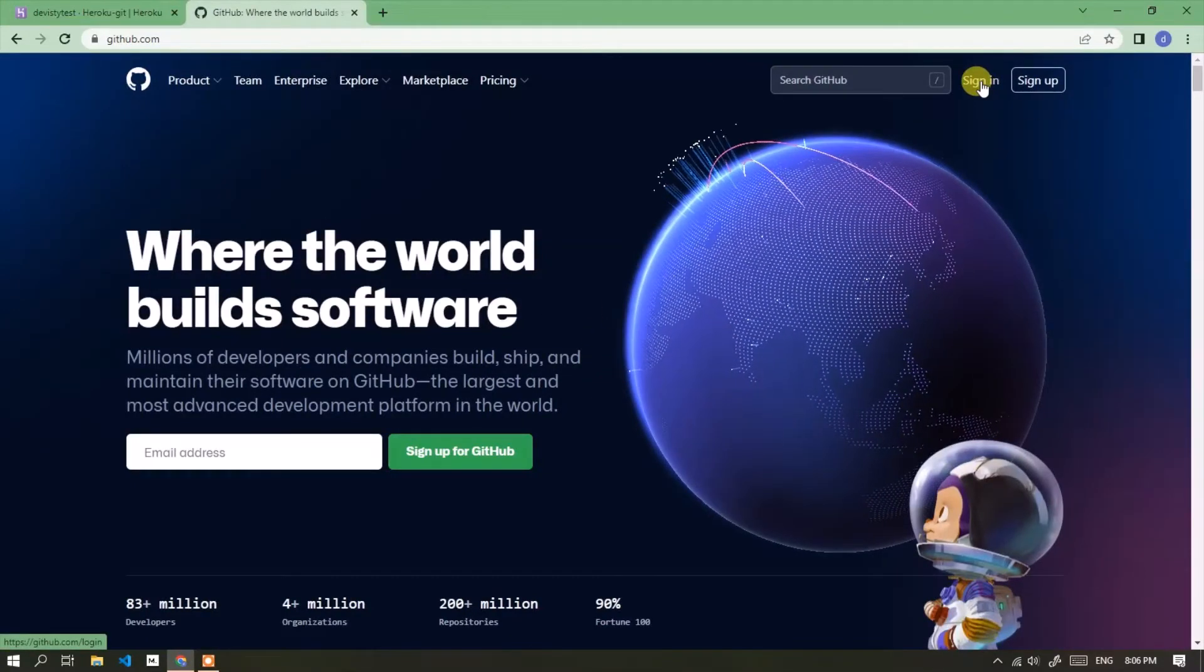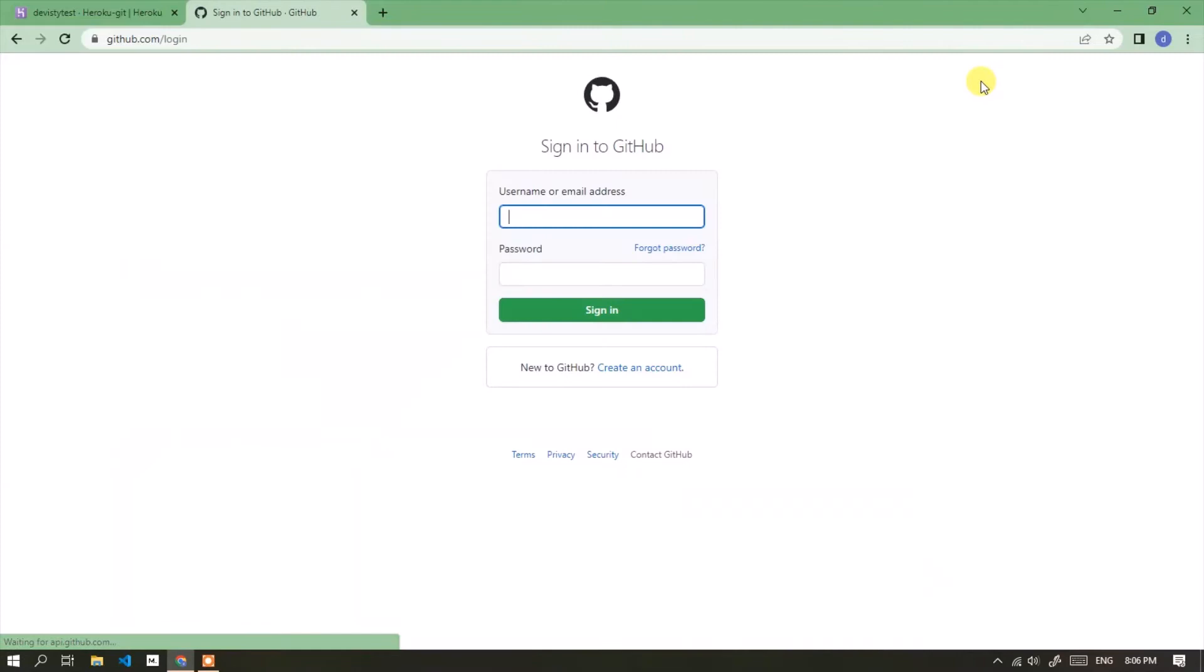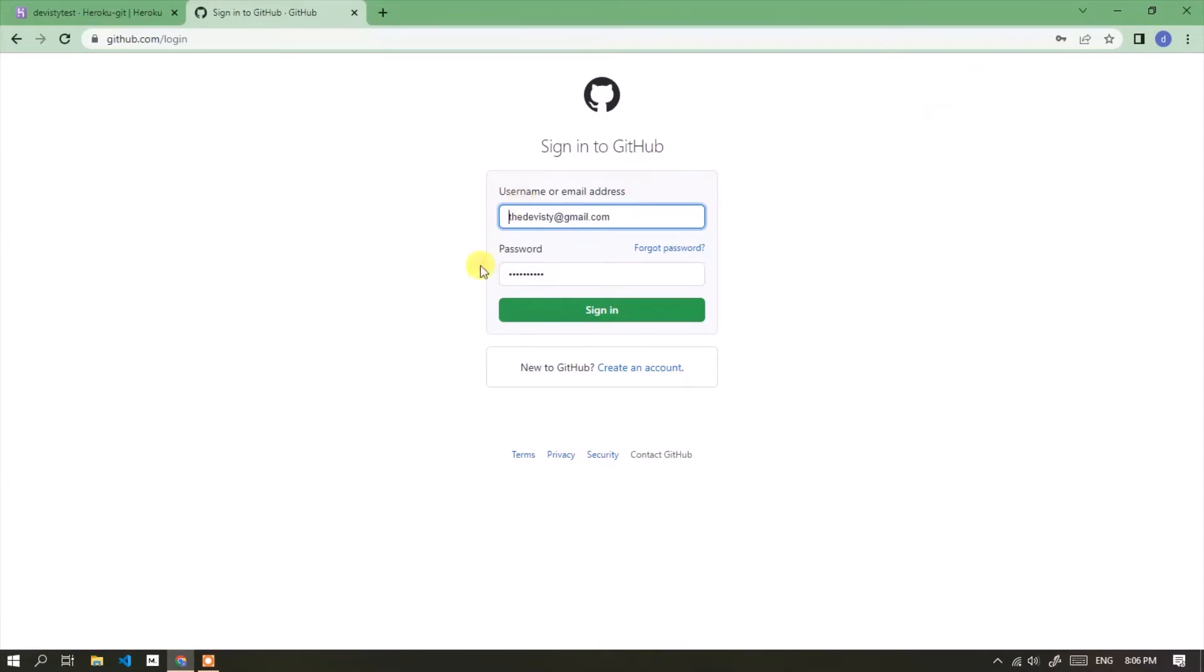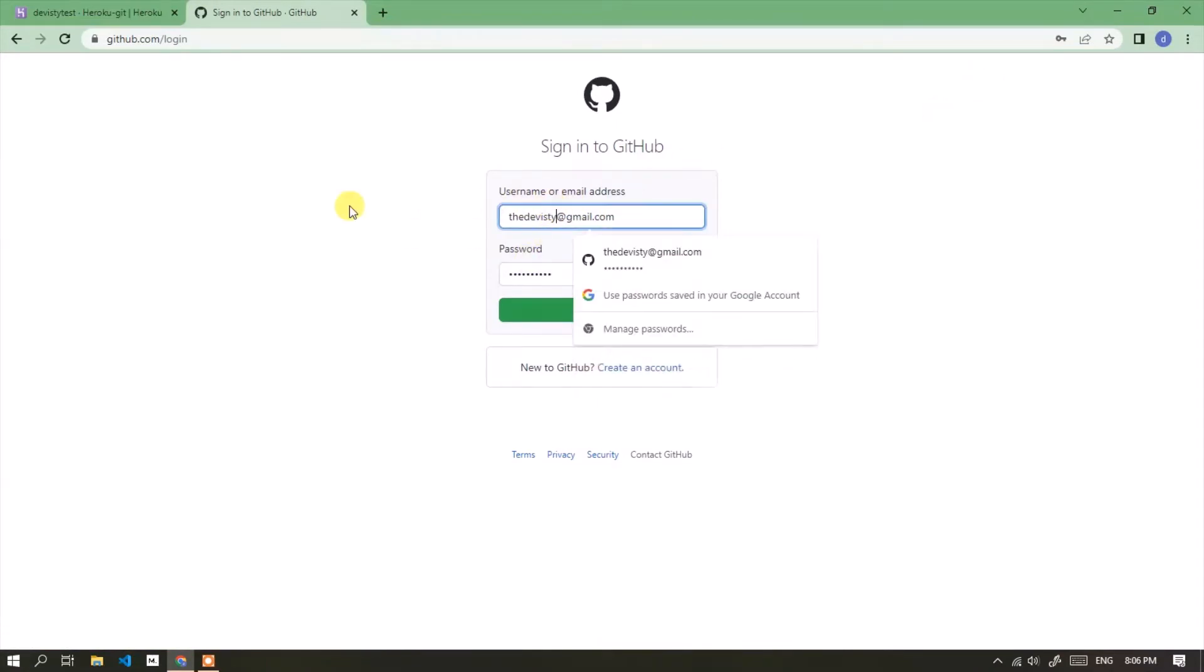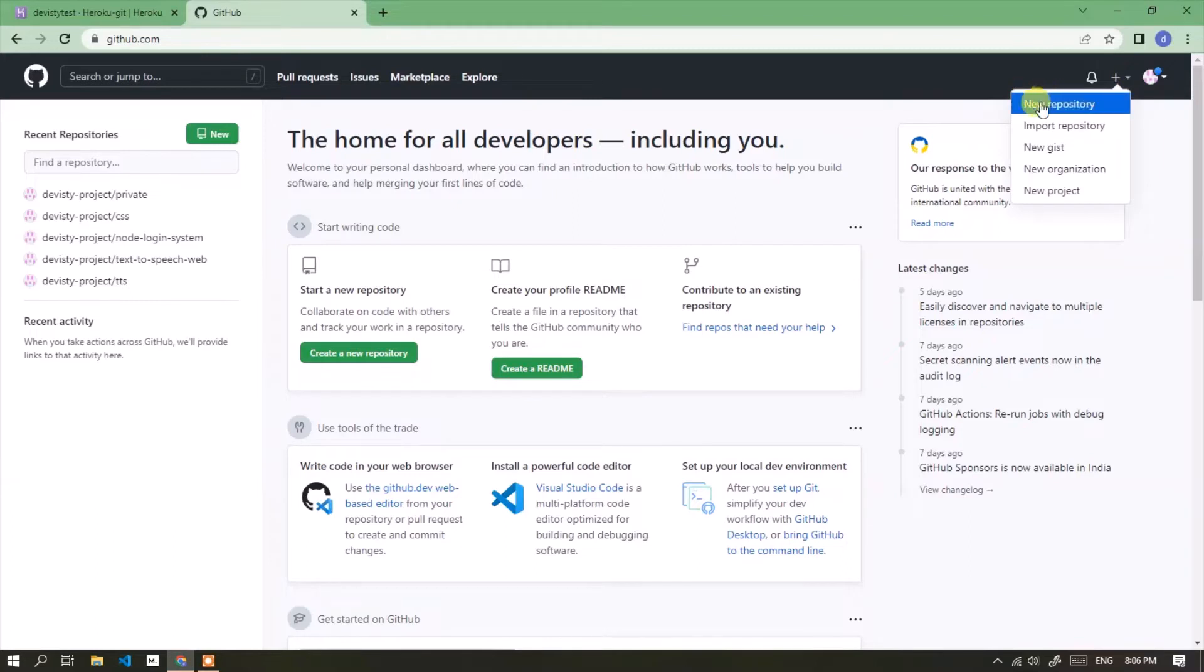Click sign in, or if you don't have an account, please register first. Then create a new repository by clicking the plus sign, then selecting new repository.